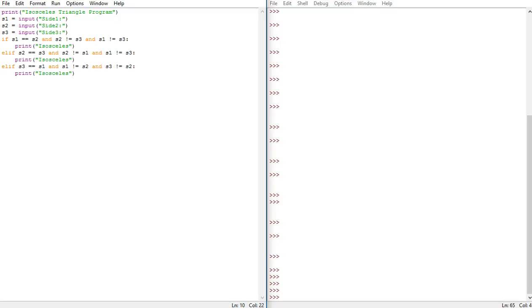So else, and then you want it to print not isosceles if it's not, so not isosceles.